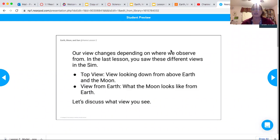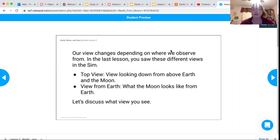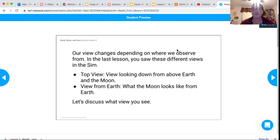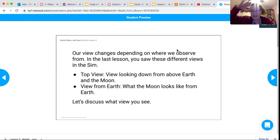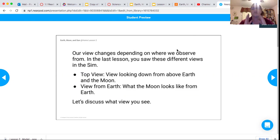Okay, so our view changes depending on where we observe from. In the last lesson you saw these different views in the sim. The top view is looking down from above the Earth and the Moon, kind of like a bird's eye view. And the view from Earth is like you're standing on the Earth looking at the Moon.